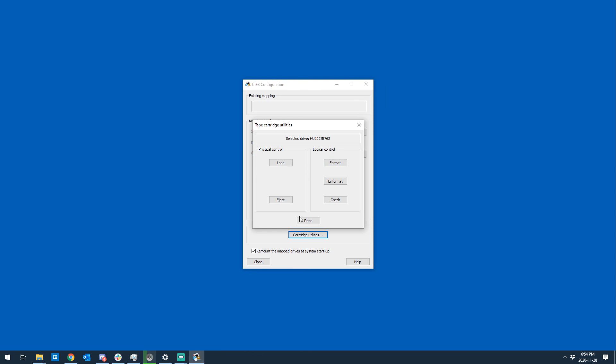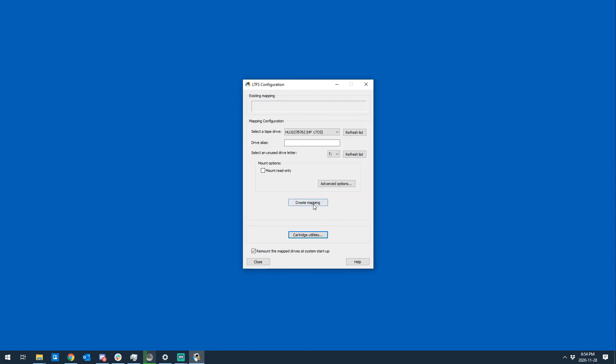There we go. Formatted completely and correctly. Create mapping. Preparing mount point. Mounting volume. File system ready to use. Easy peasy lemon squeezy. Remove mapping so I can eject the tape and format the next one. I think that's about it for this video.